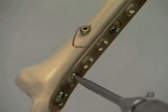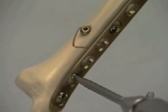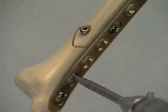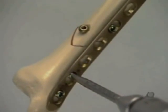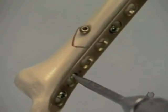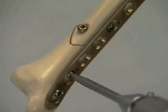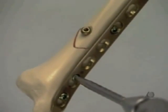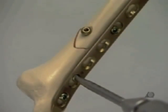To finish the fixation, one more locking head screw is introduced in the distal main fragment.